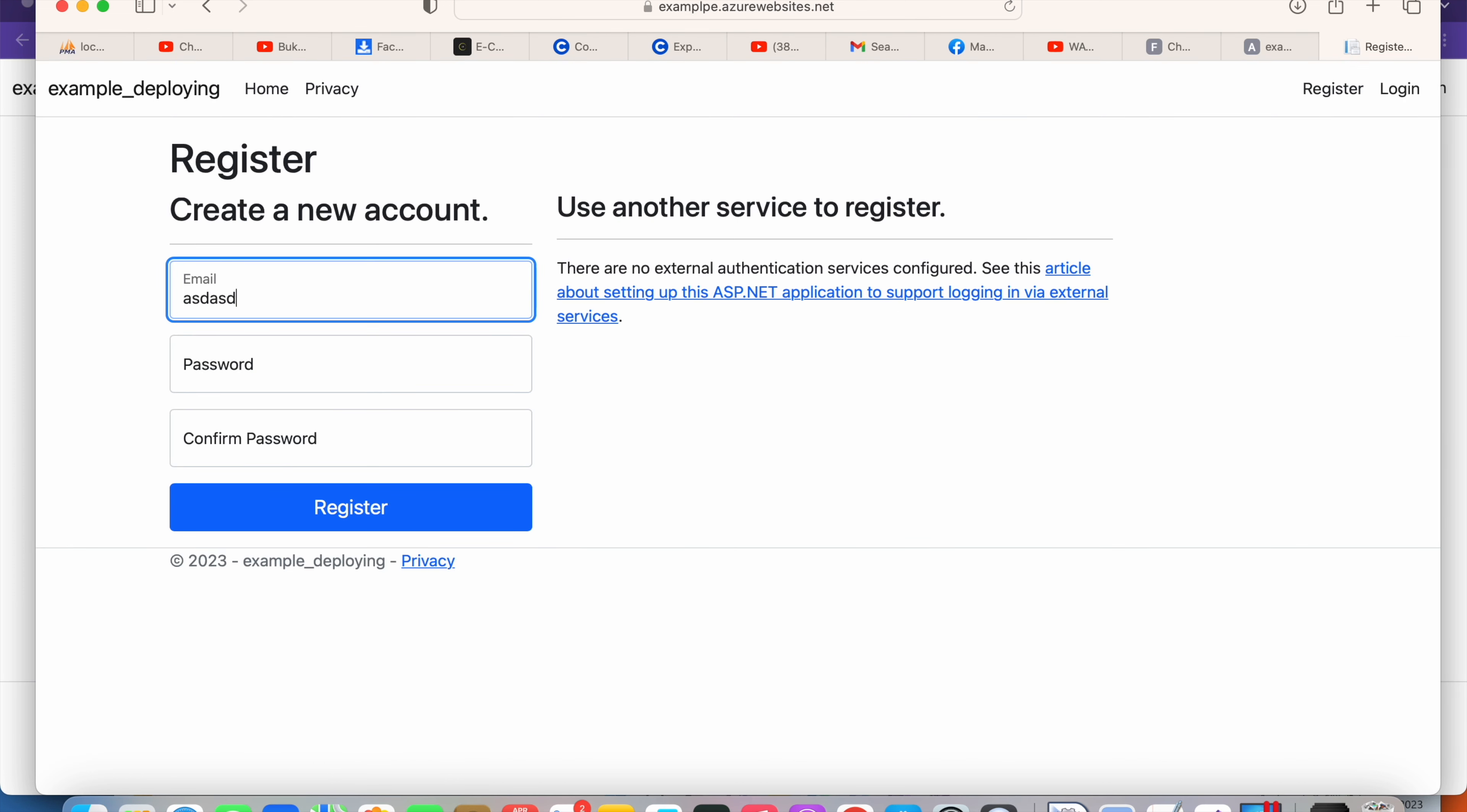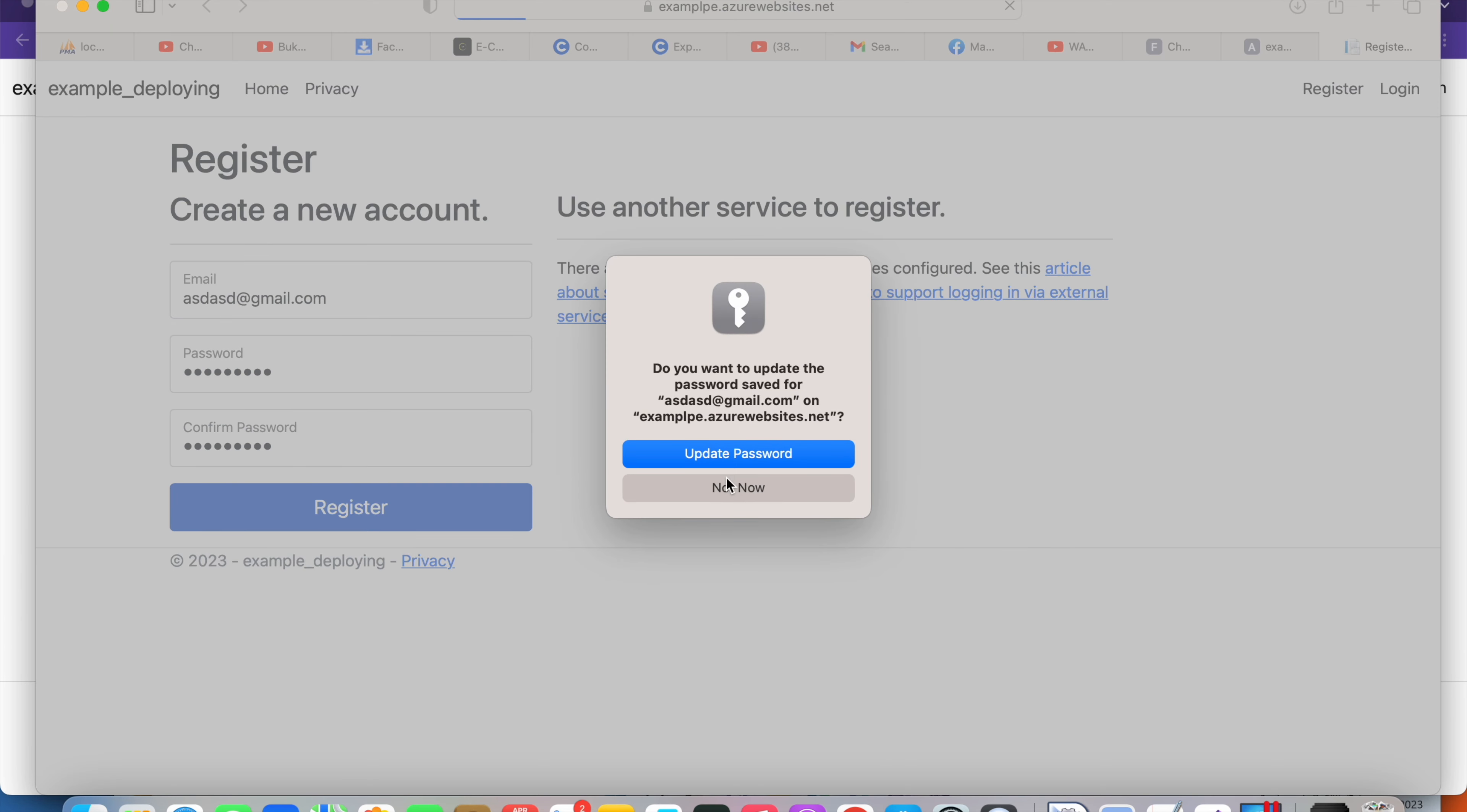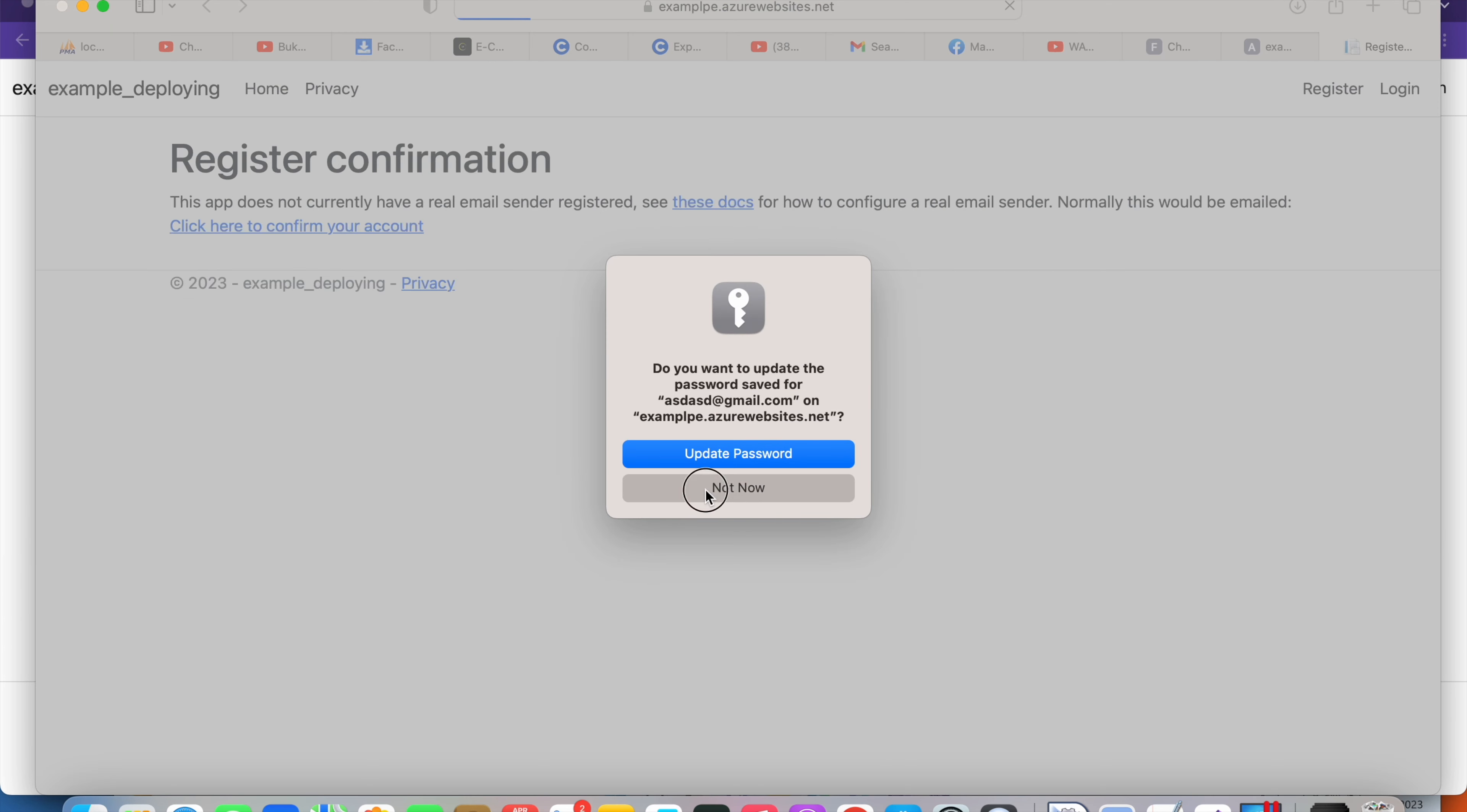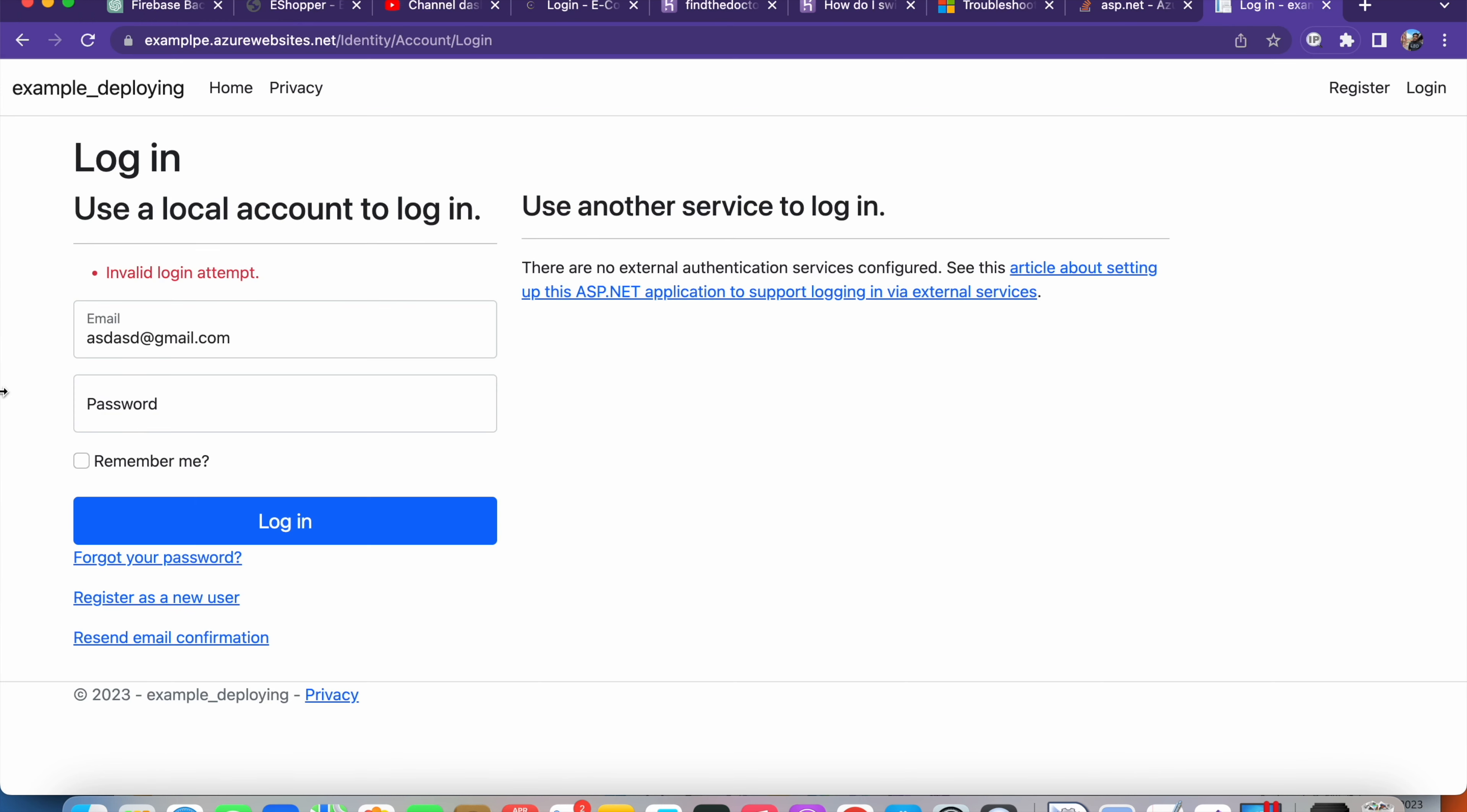Now I'm going to register a new account with a password and click Register. OK, it works!